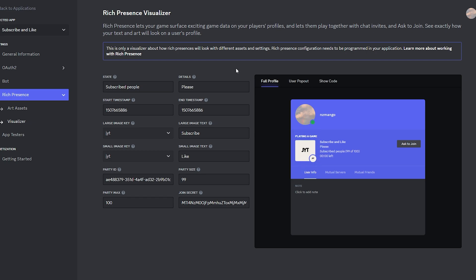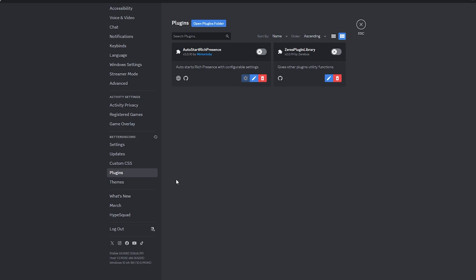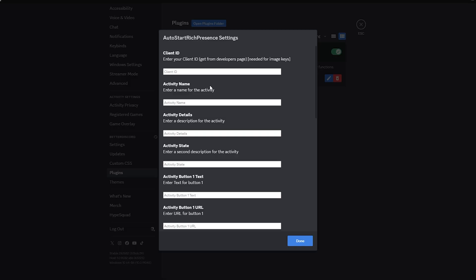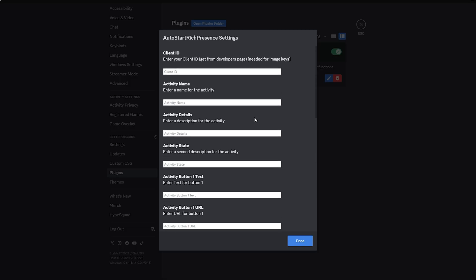So after that, here's where it gets more fun. General information and click application ID copy. Now go ahead back to your Discord server and enable both of these plugins. Now click on the settings menu next to the auto start rich presence plugin. And here is where you fill out everything for your custom status. So client ID is where you paste what you just copied. So click control V.